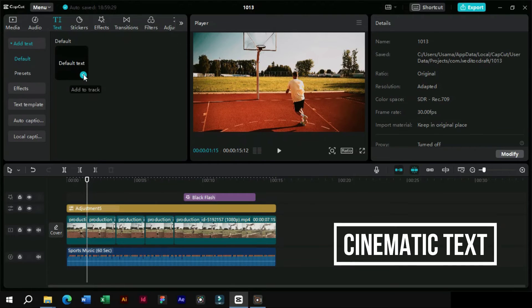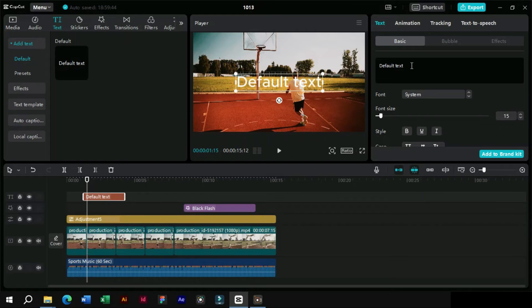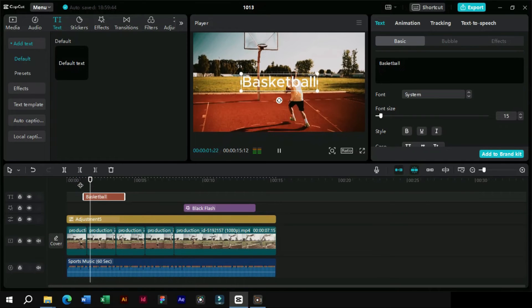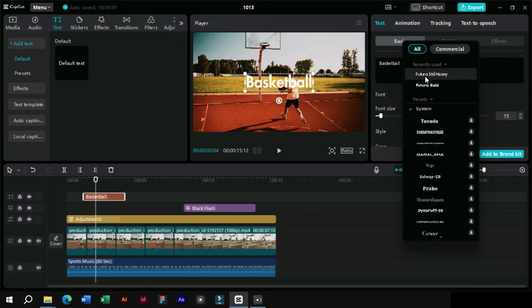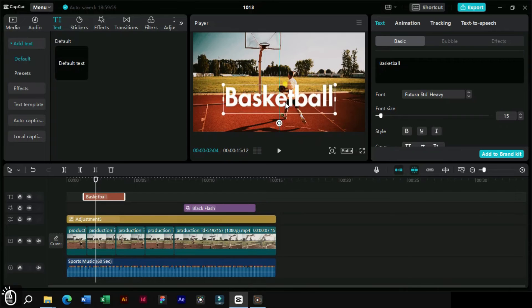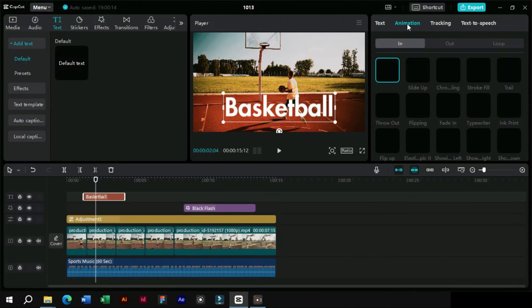Now let's add a cinematic text vibe. We will also add an in and out animation to this text.